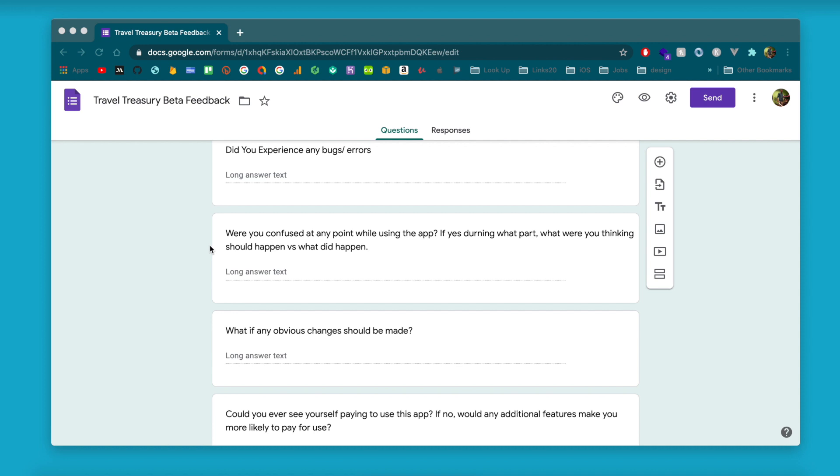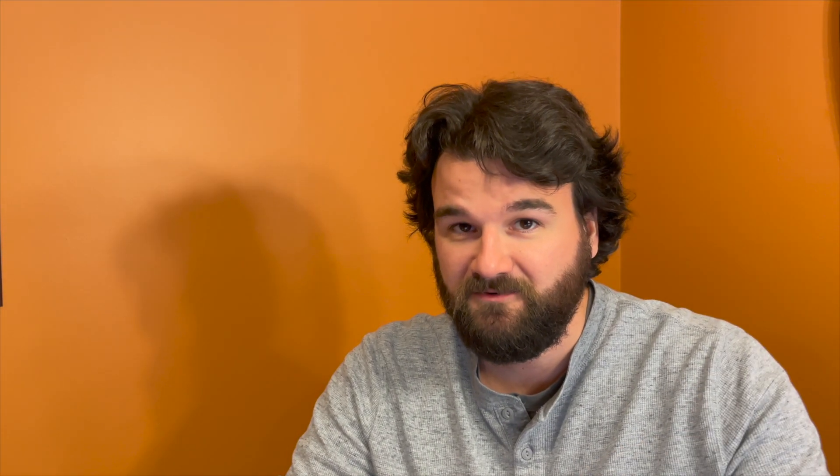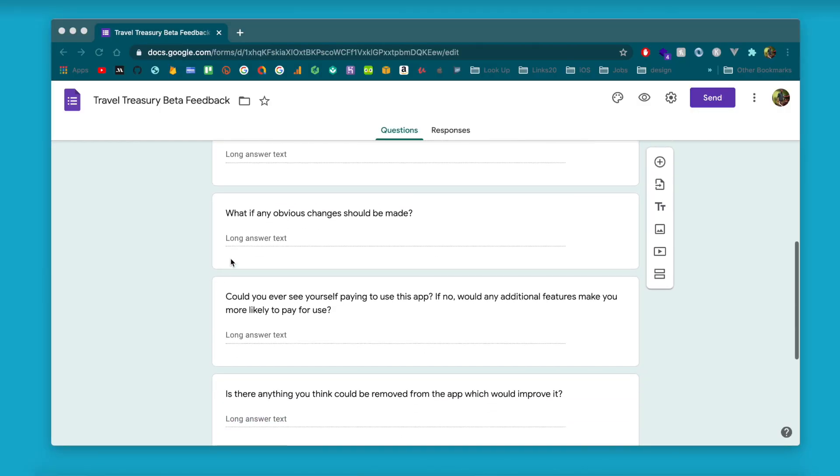Then I like to ask: 'Were they confused at any point while using the app?' Because if they're confused, it means you didn't build the app to guide them to do what you want them to do. This is a helpful way to get actual constructive feedback that they might not tell you if you don't ask for it.